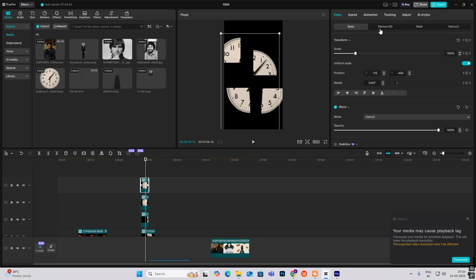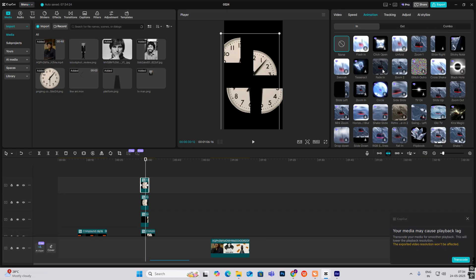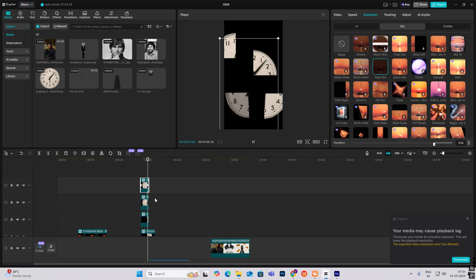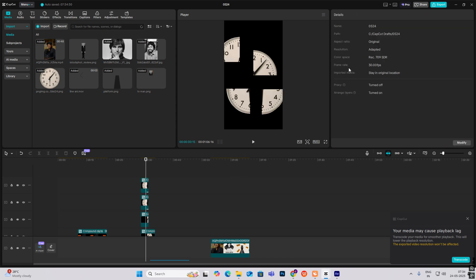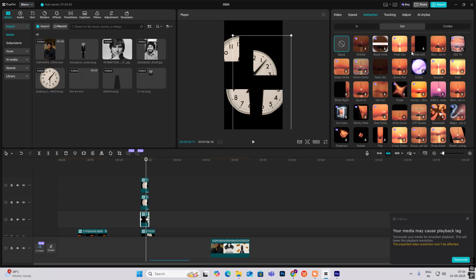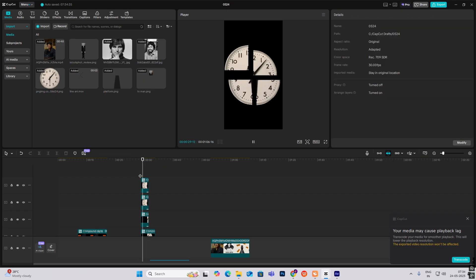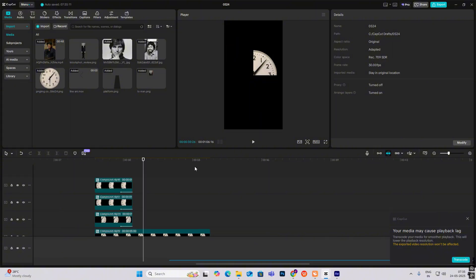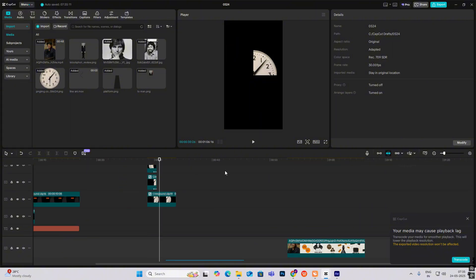Like this, select the animation. So you get this animation. So with this, our animation is over. Seeing you in the next.